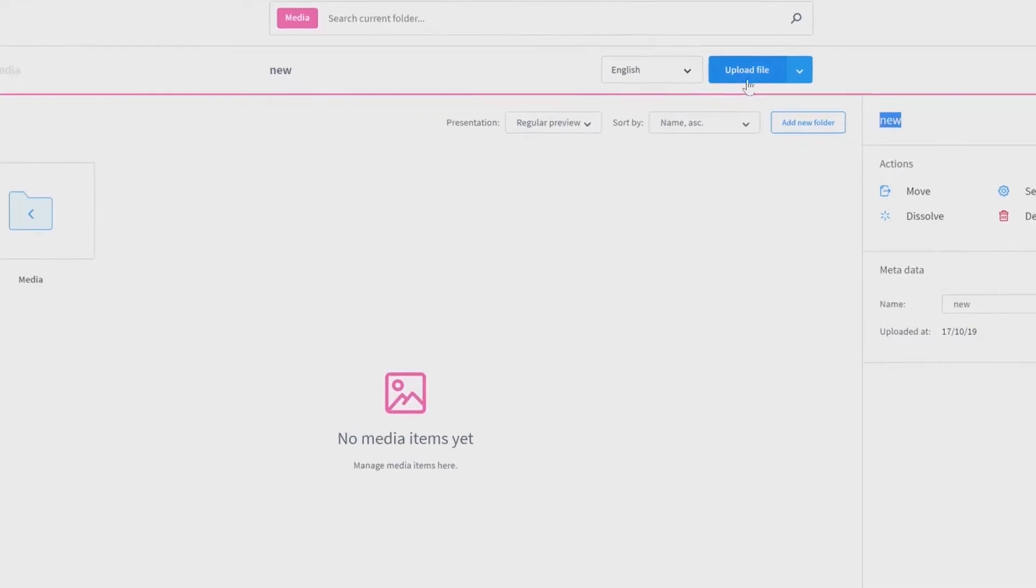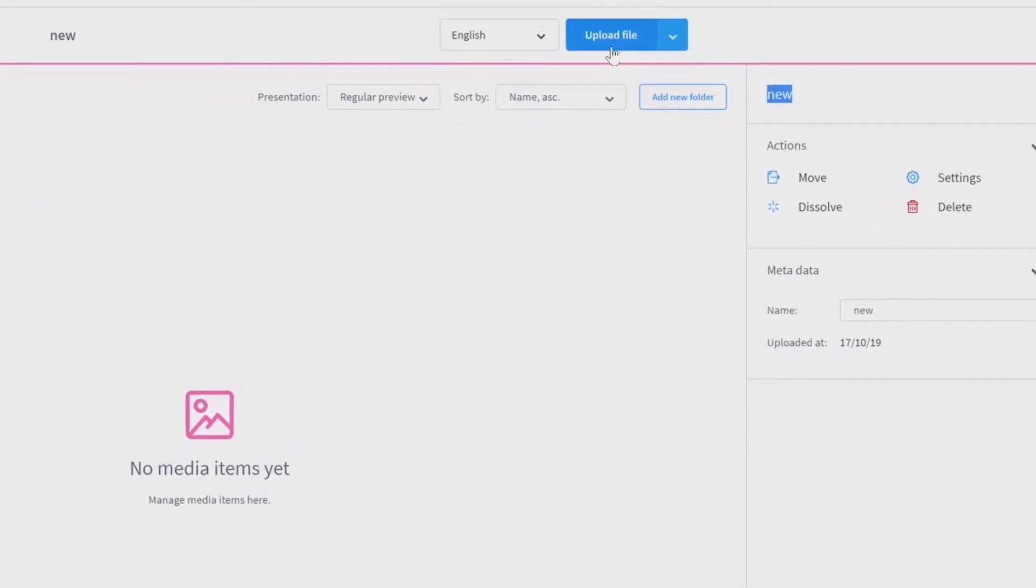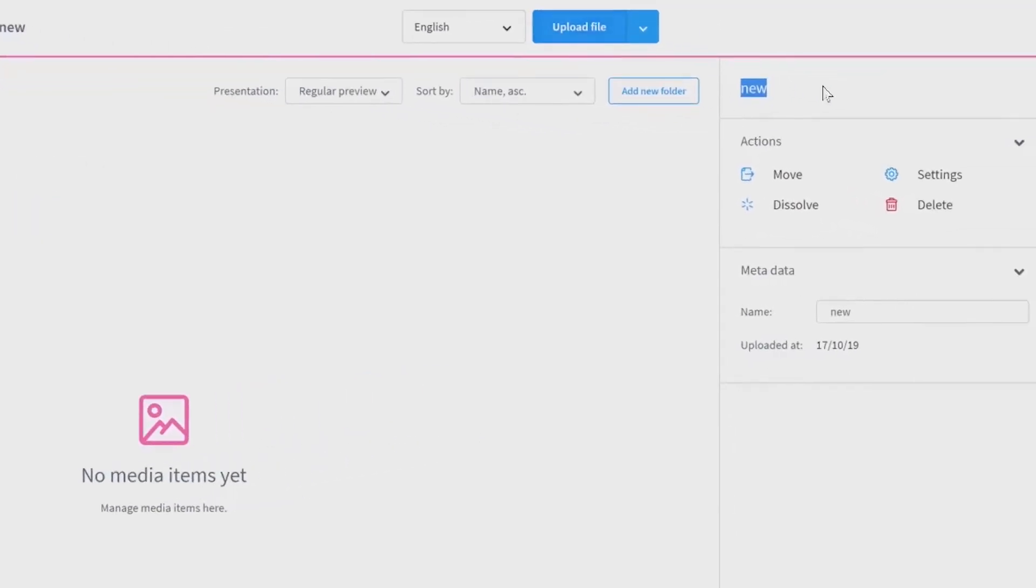Additionally, you will find different actions on the right side. For example, you can move one picture from one folder to another, change settings, dissolve or delete the content.